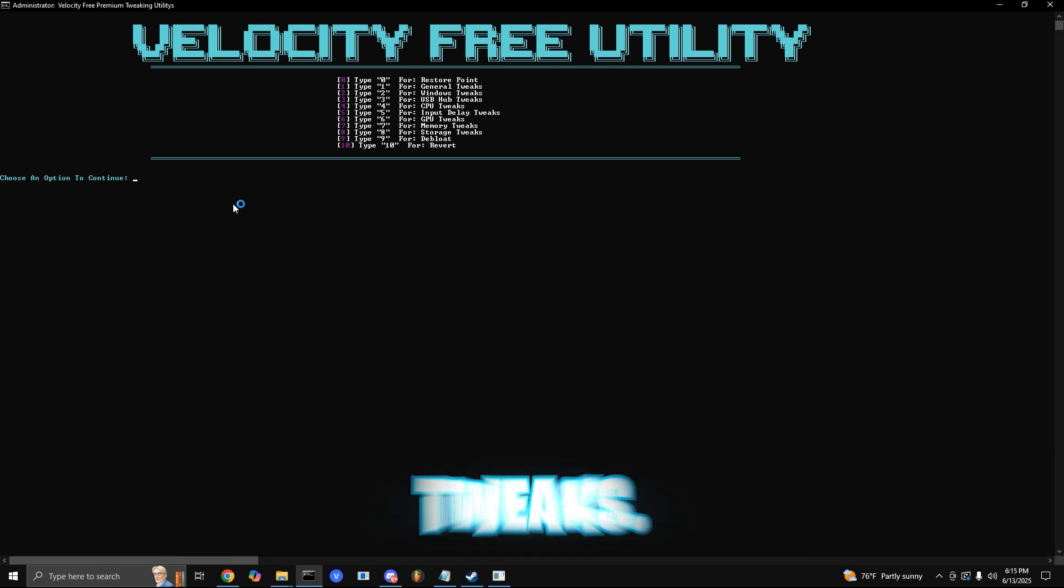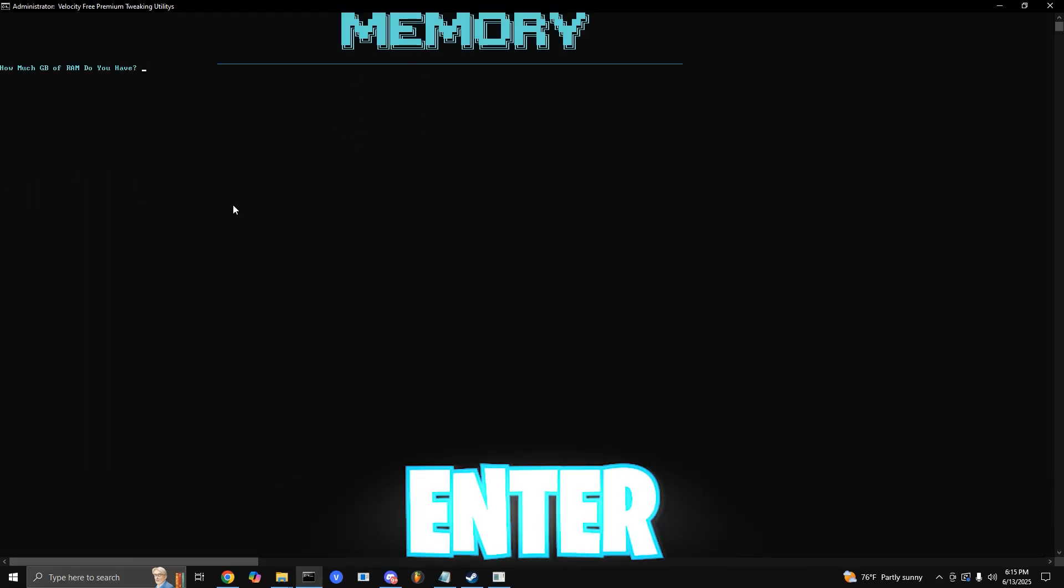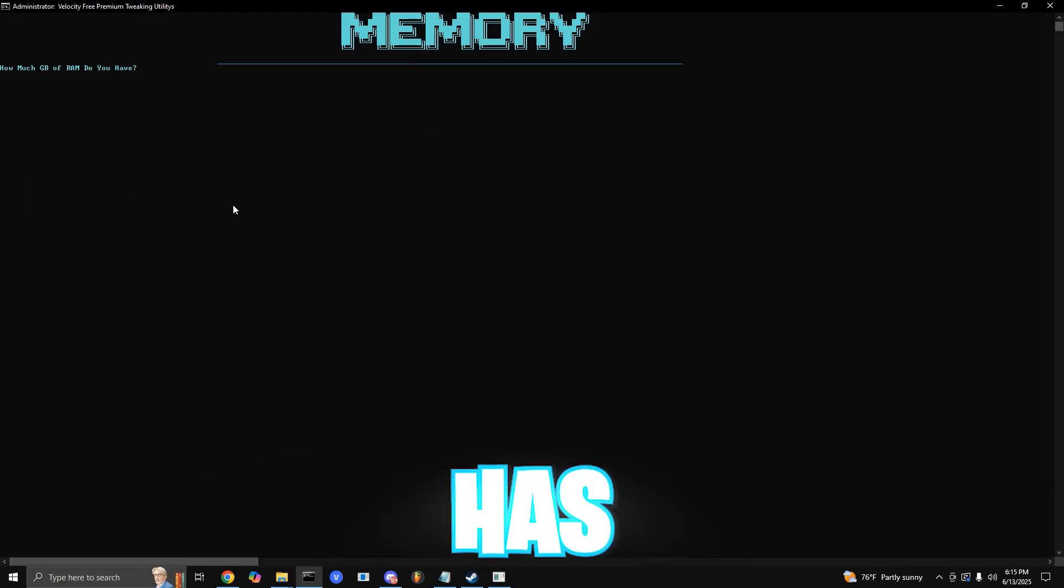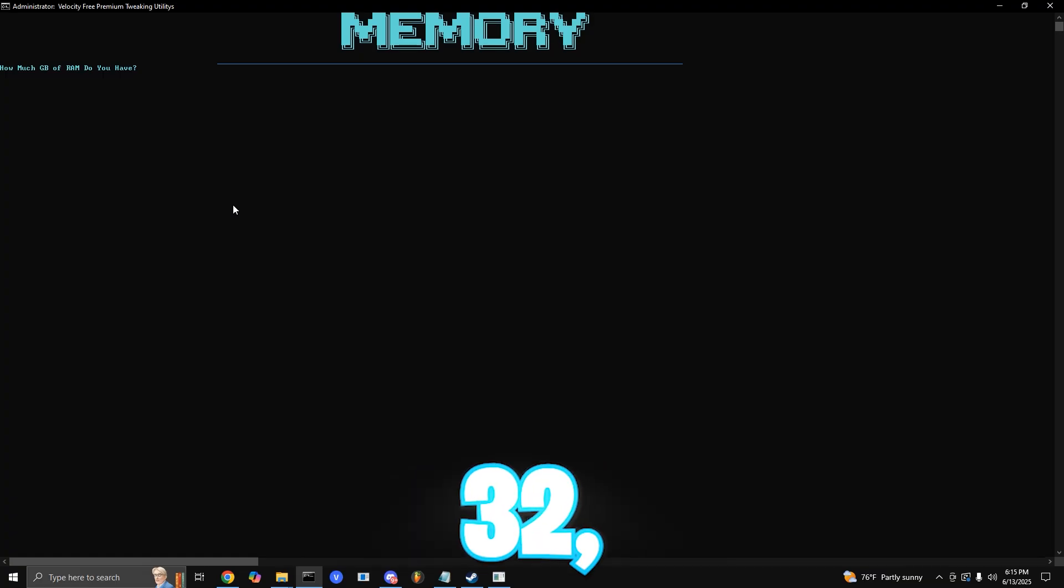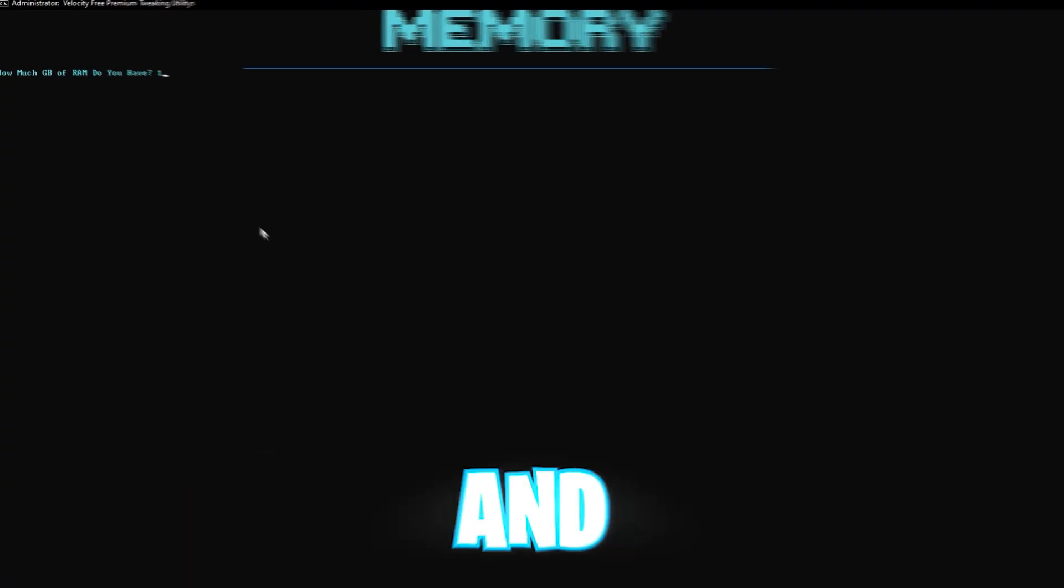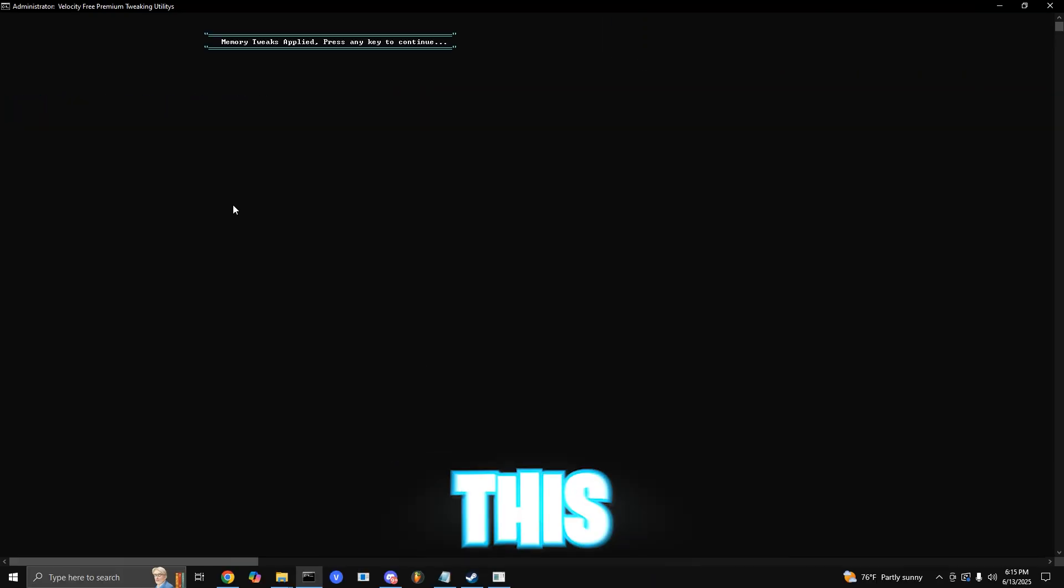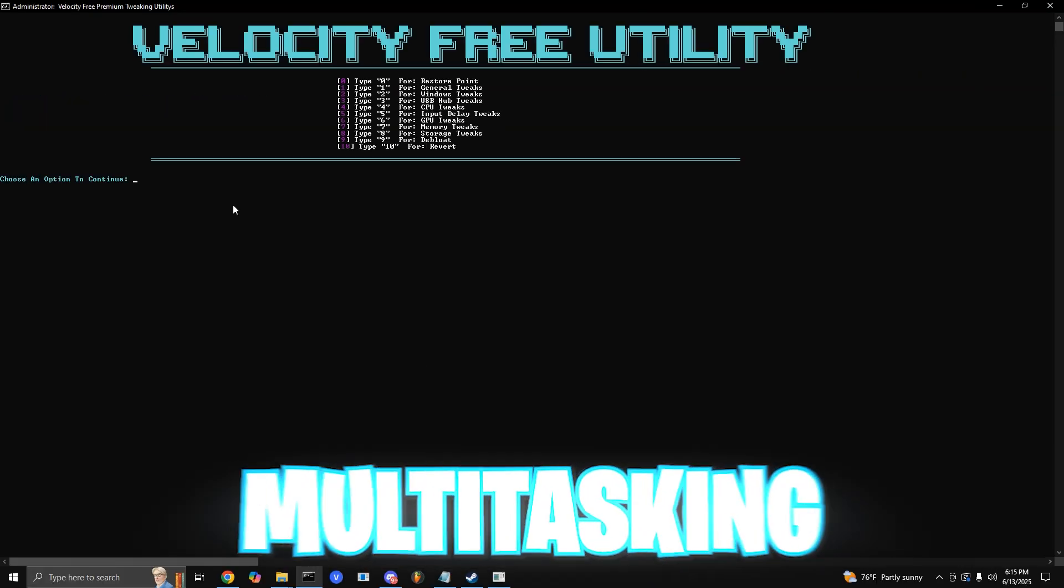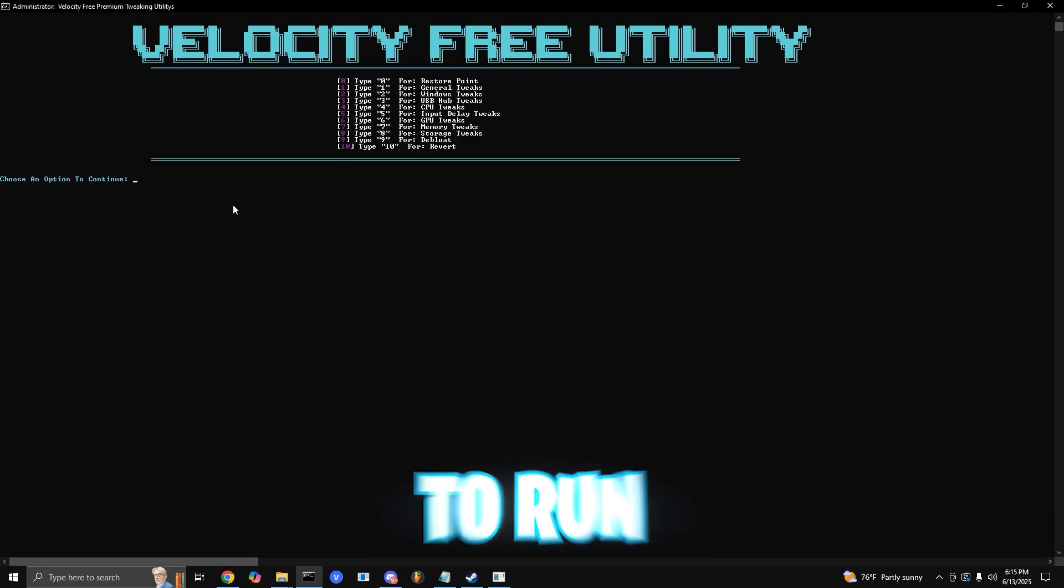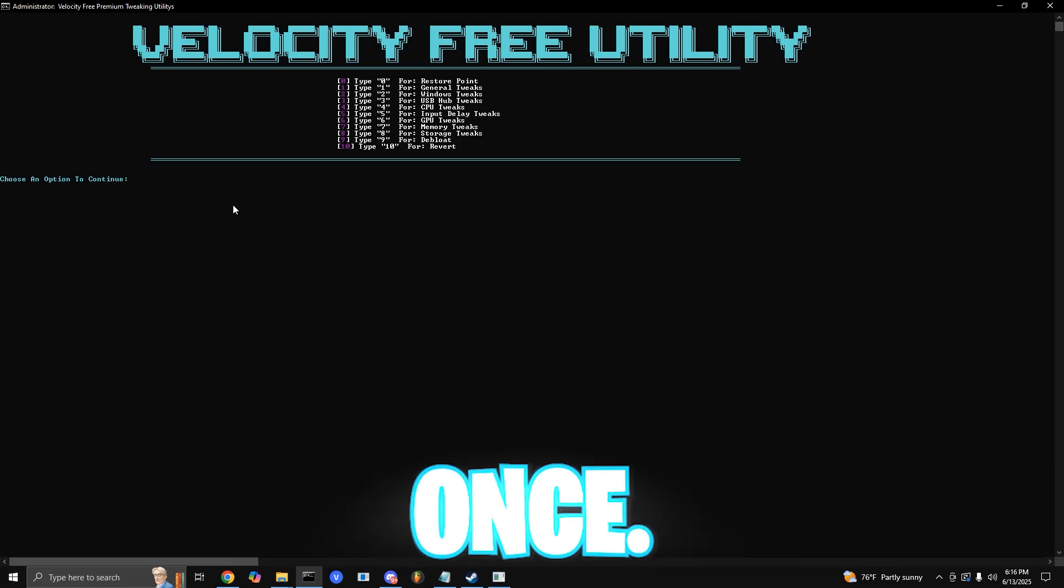Next up is memory tweaks. You want to press 7 and enter. Type in how much RAM your system has, like 8, 16, 32, even up to like 48. It's all what you have. And then you want to proceed to press enter. This configures your memory settings for smoother multitasking and gaming, which allows your PC to run a lot more than just a couple things at once.